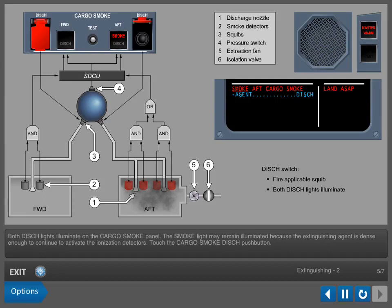The smoke light may remain illuminated because the extinguishing agent is dense enough to continue to activate the ionization detectors.